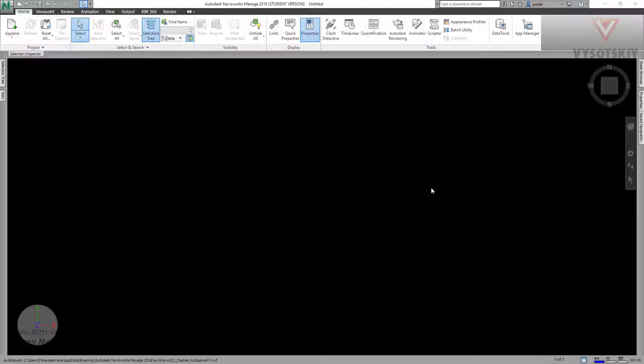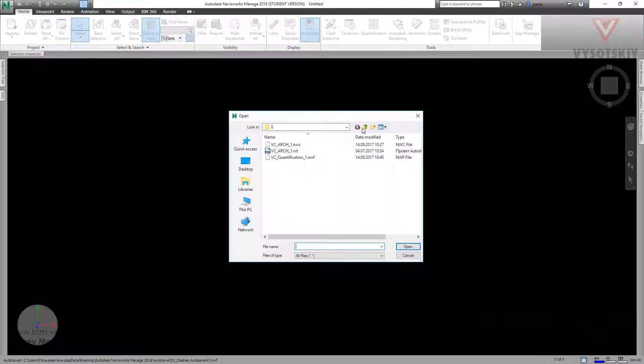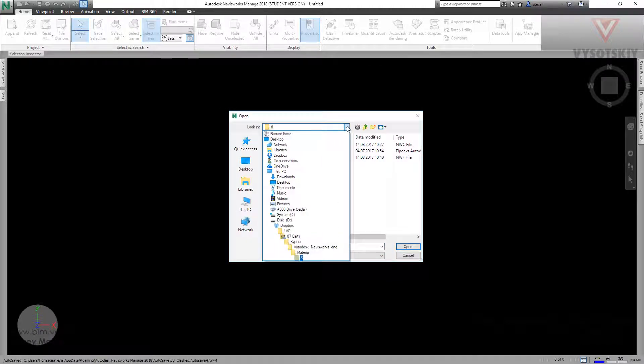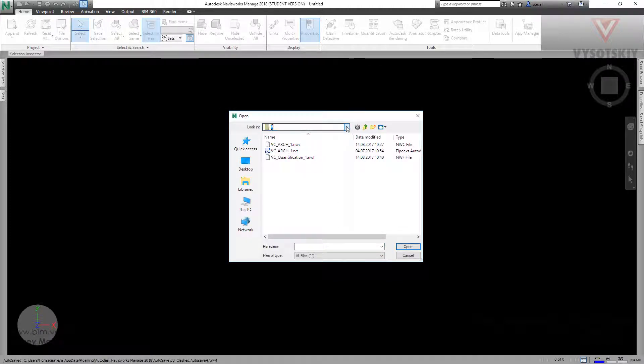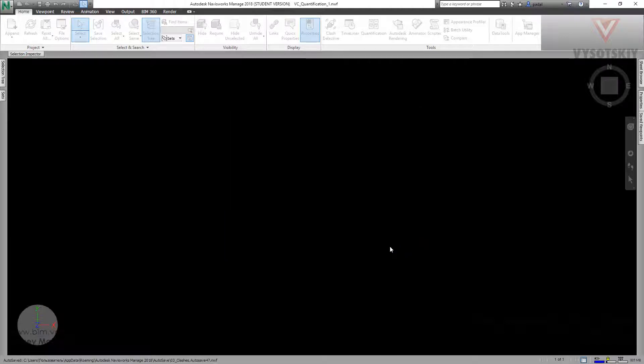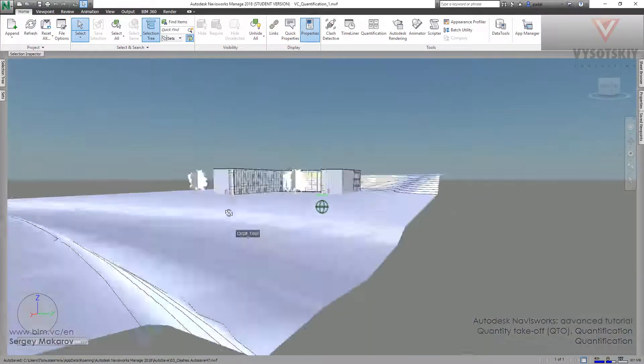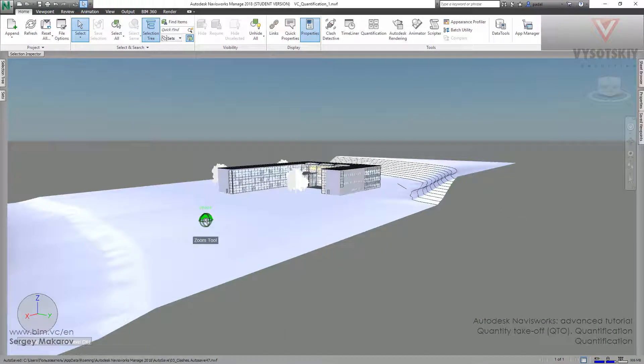Let's try it in the predefined example. Let's open the file from our materials, the folder 8, material, folder 8, and then vcquantification1.nwf file. Open it. Now we have a file, and we are pretty familiar with it. Let's start.